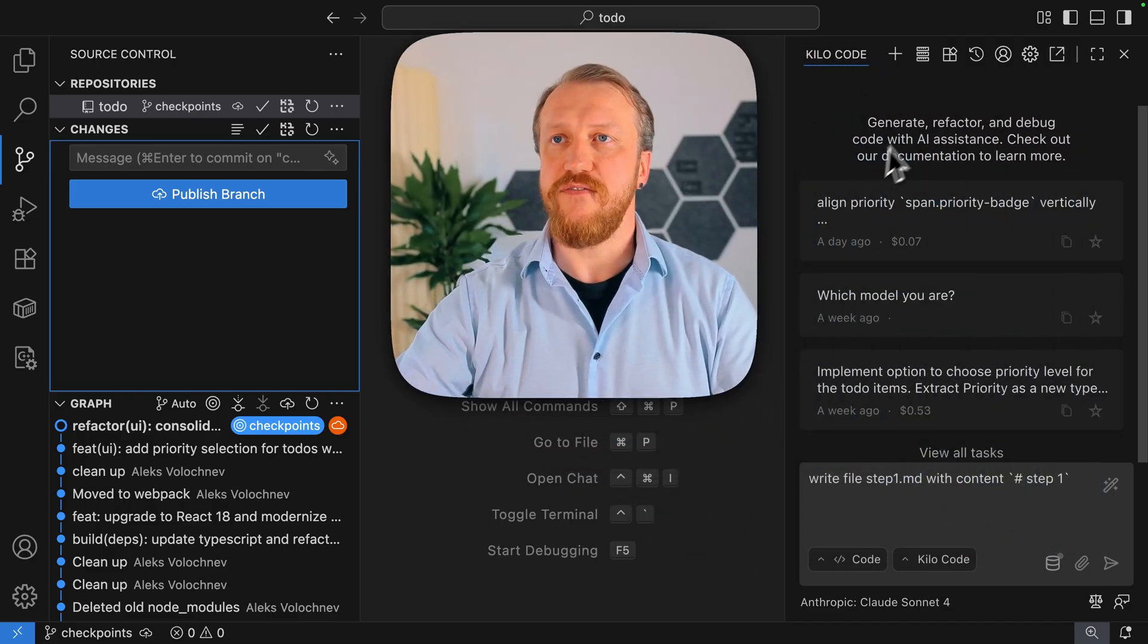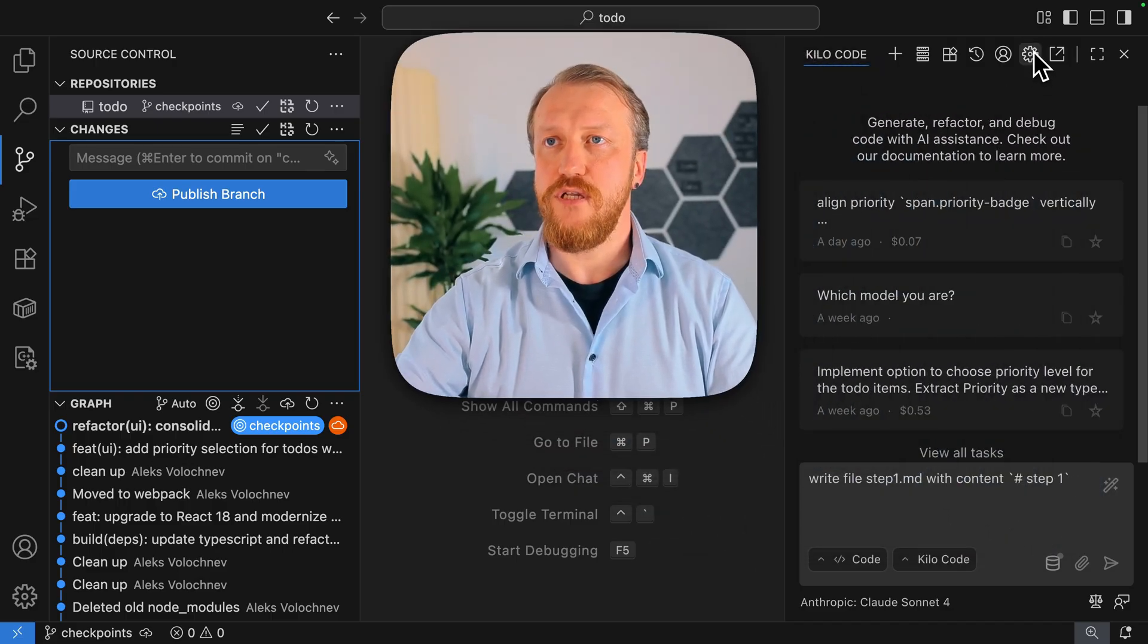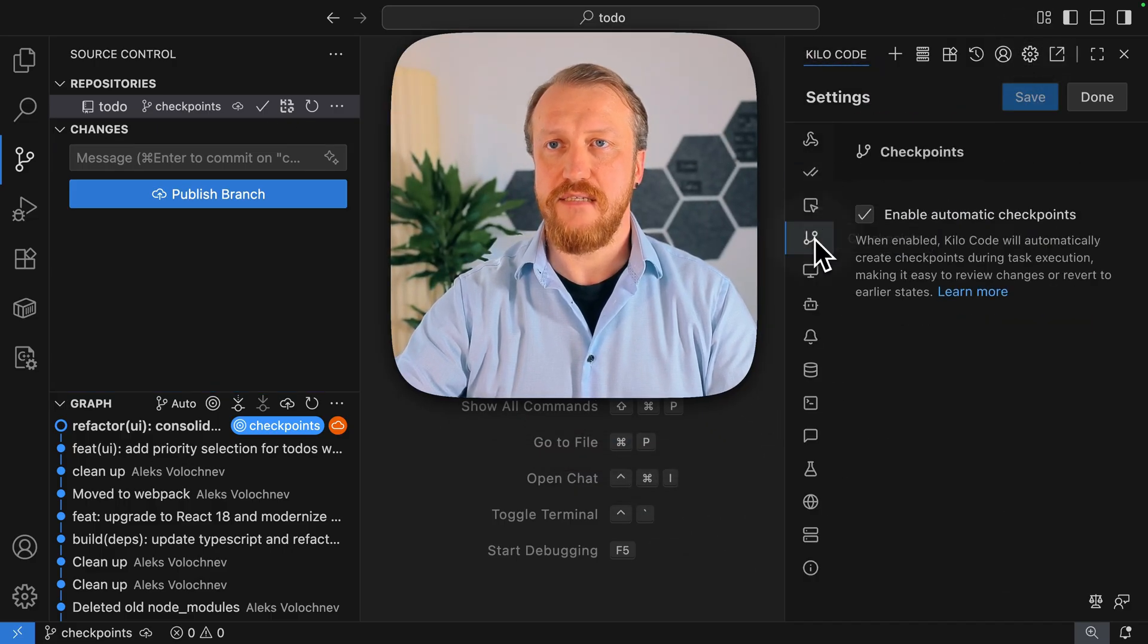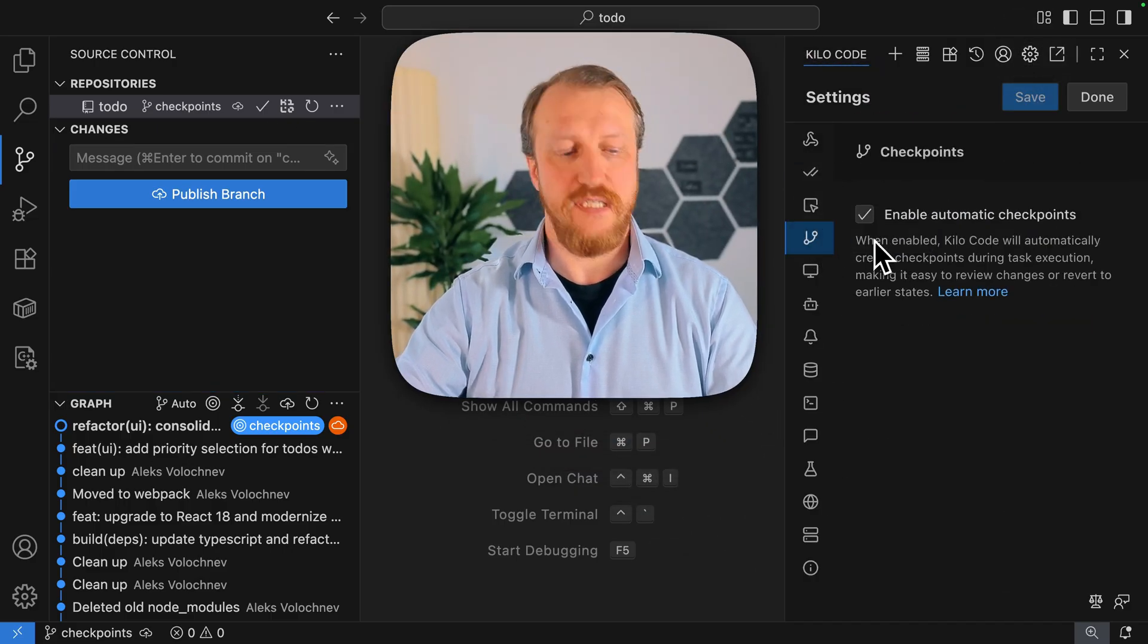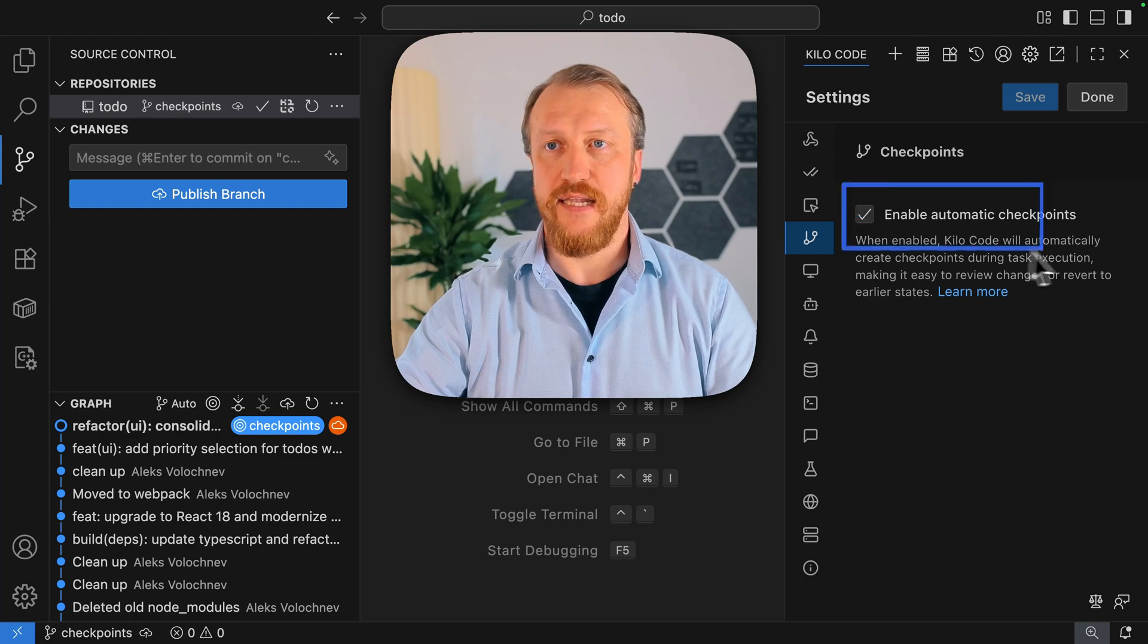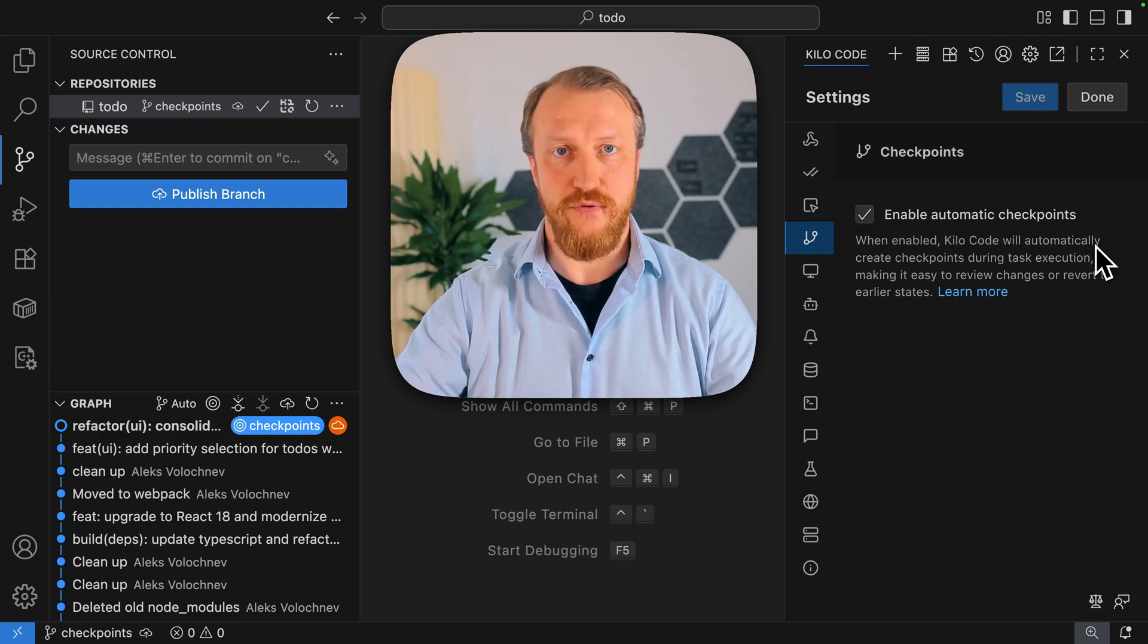First important thing for us, you need to check the settings, checkpoints, and they are enabled. They are enabled by default.